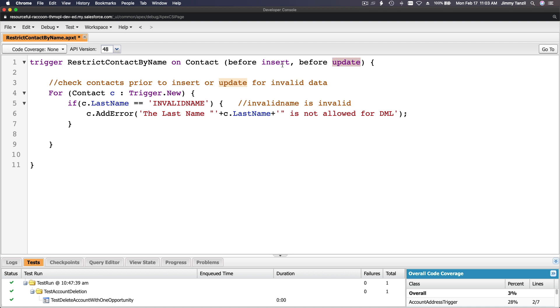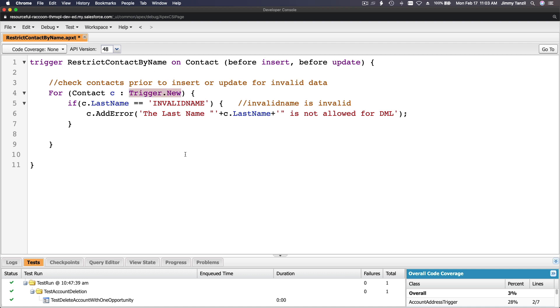It's a trigger RestrictContactByName on contact before insert or before update. So every time a new contact is being inserted this will run, or it's updated this will also run. For contact, the s object, the variable name is c.